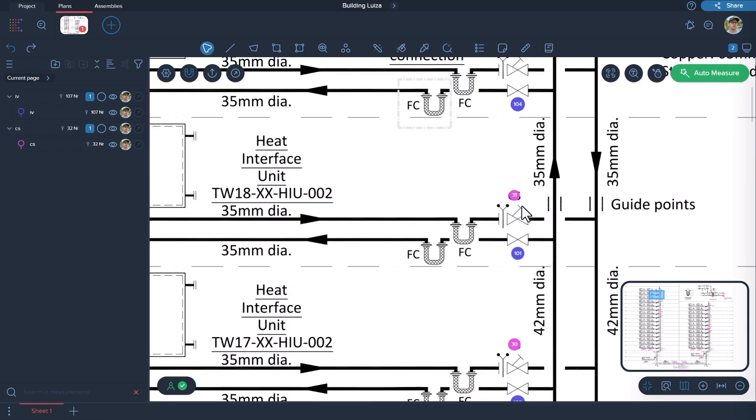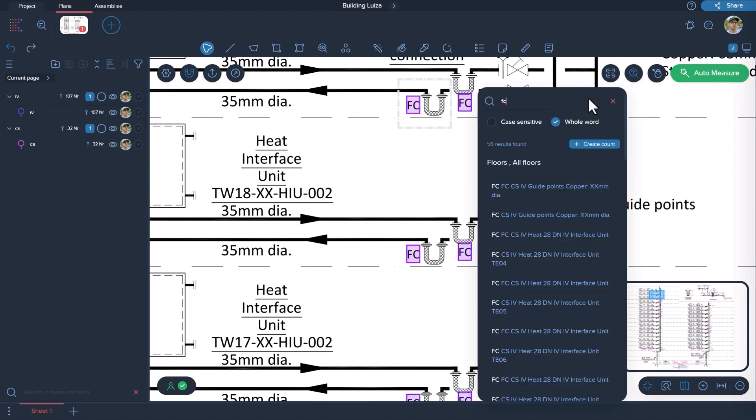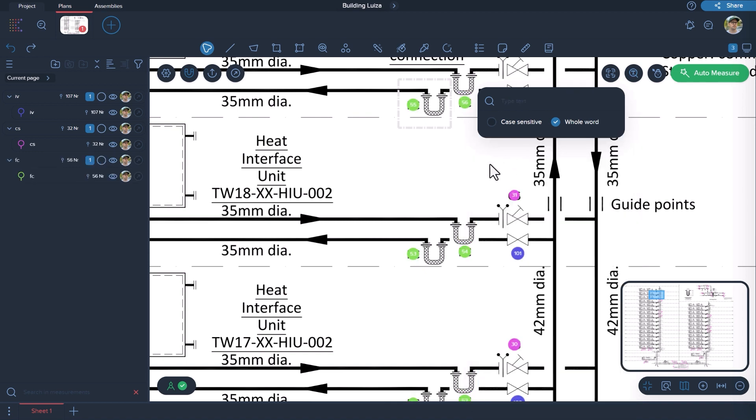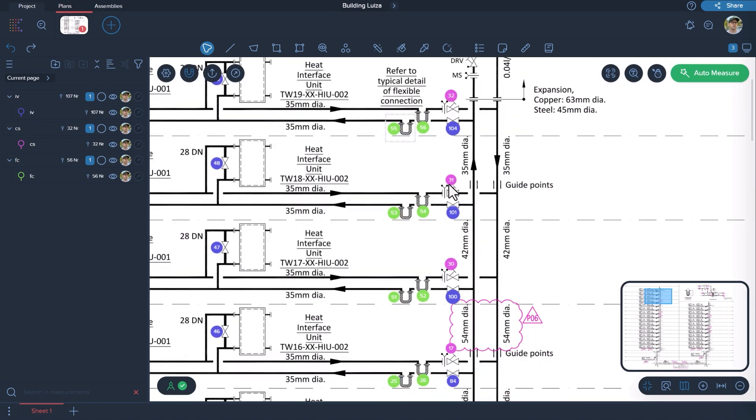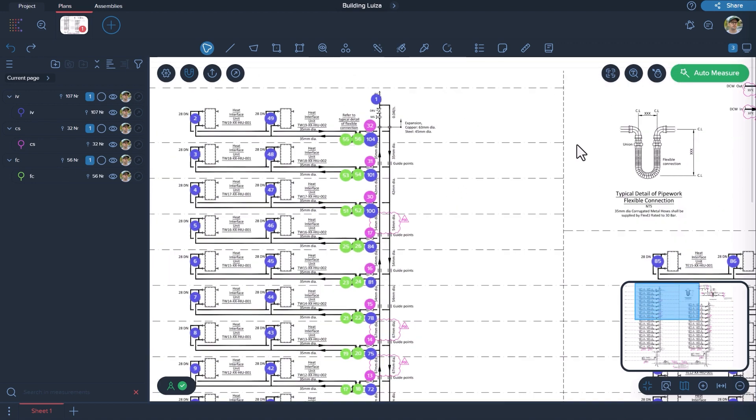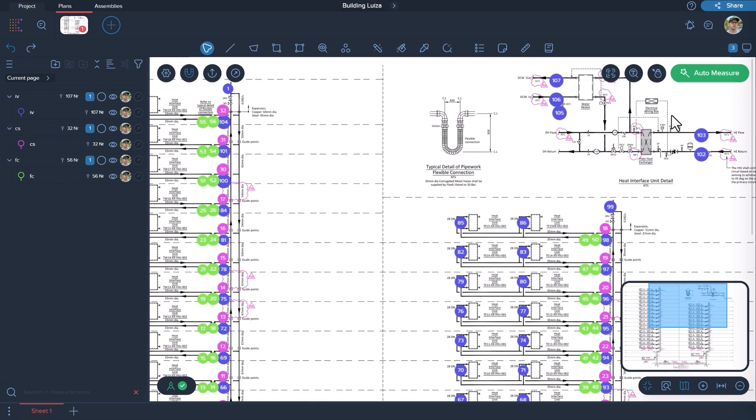Let's repeat the same operation with the third object. Thus, we quickly counted 195 objects in just a couple of seconds. The next step is to analyze the results obtained.